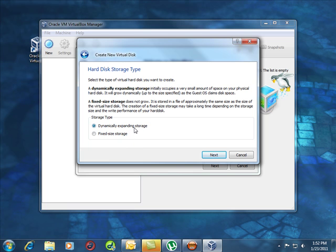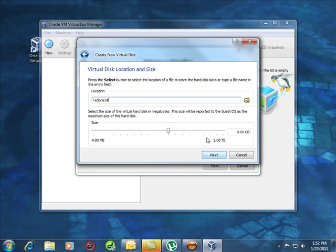That means if we only have 2 gigabytes used, even though we told it to be a 10 gigabyte drive, our file for the hard drive will only be 2 gigabytes. So we're going to use that.